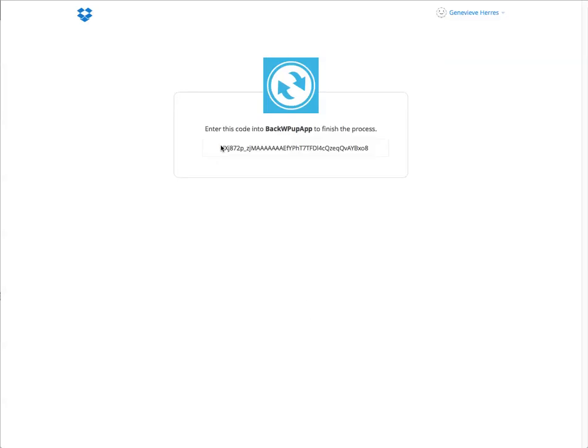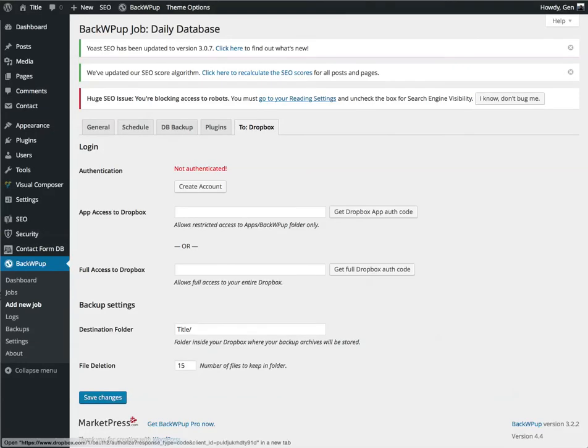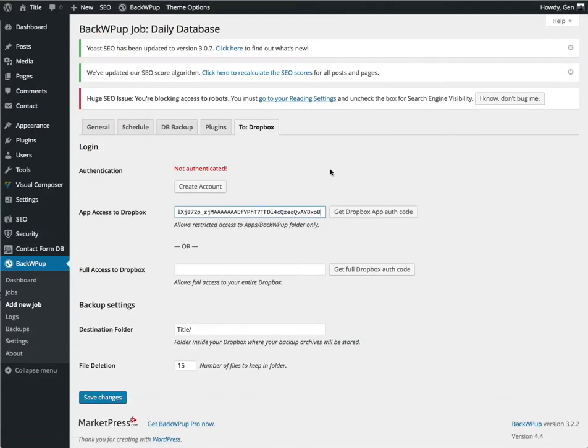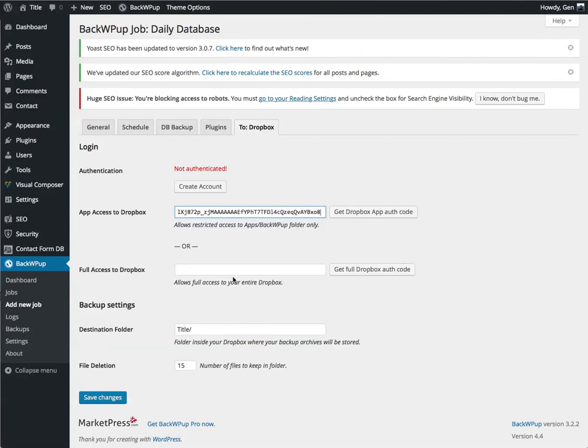And that's going to give me a code. I will need to copy this code. And then I will paste the code into the App section.